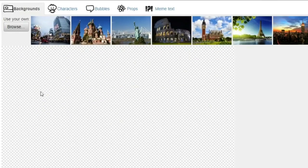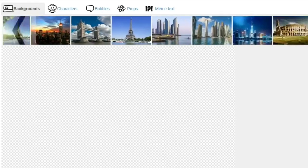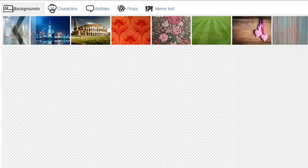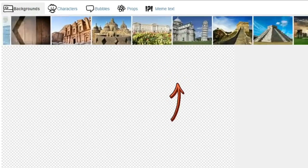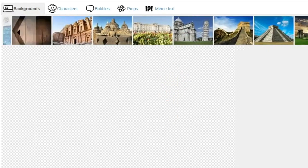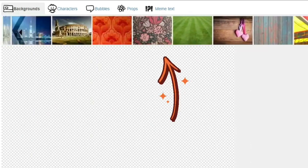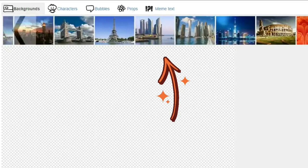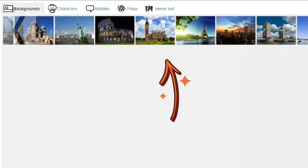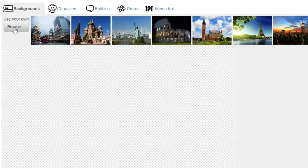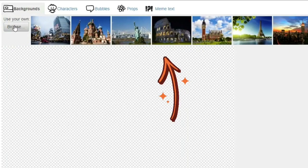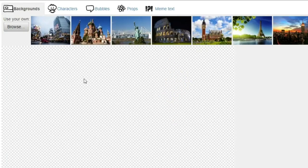Now let's start creating. You have the option of choosing backgrounds for your cartoon from what the site provides you with — they're all beautiful by the way — or you can upload your own picture. It can be the background of your classroom, of your school, or of your last trip.